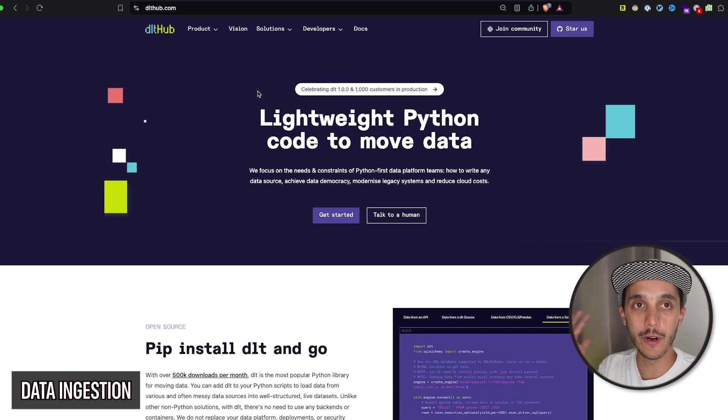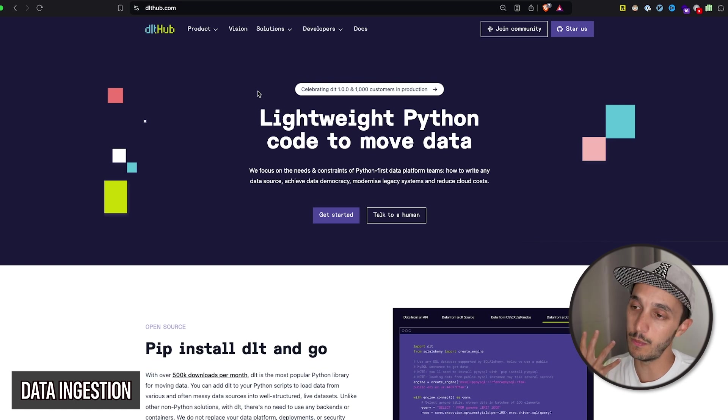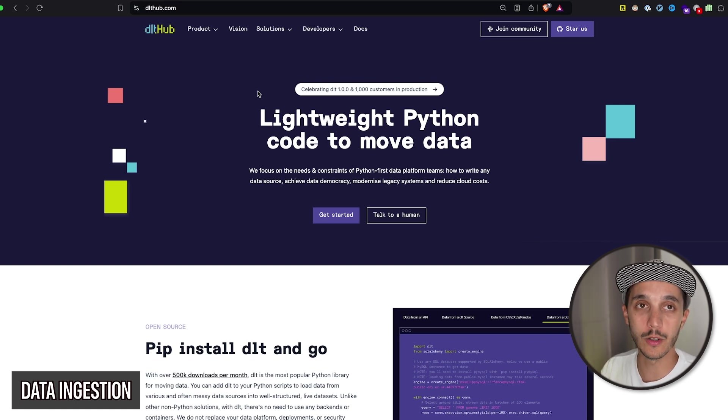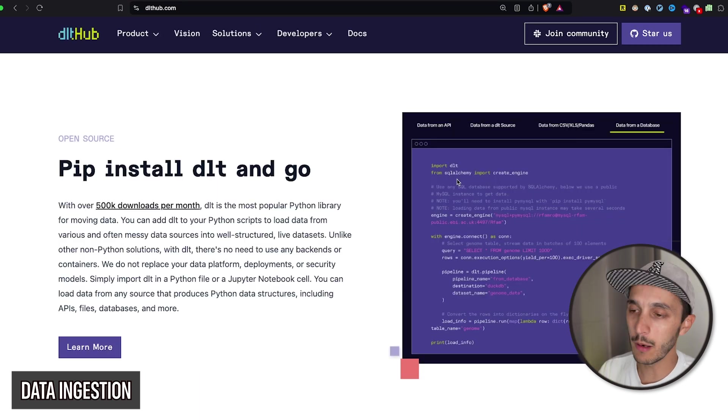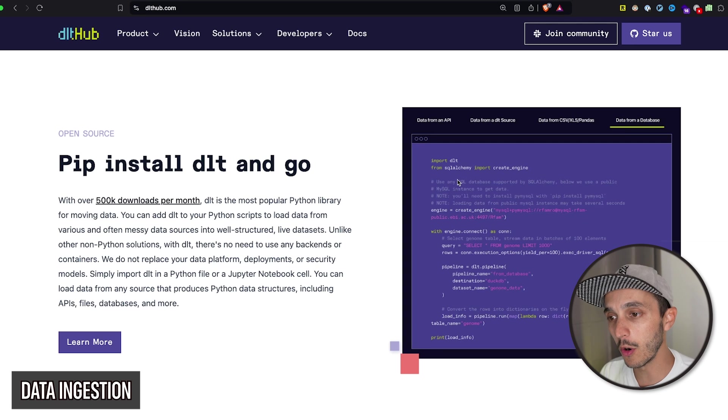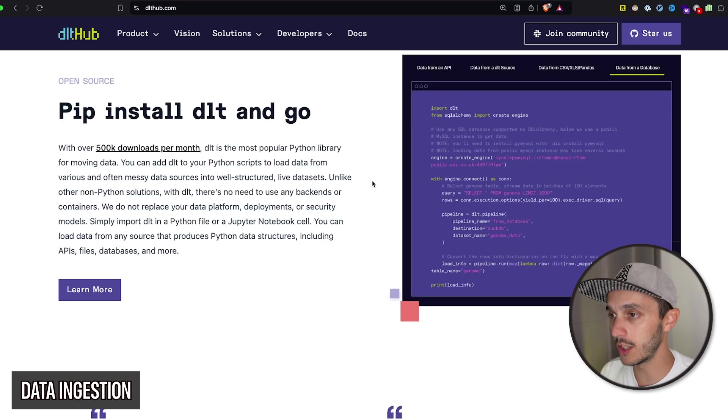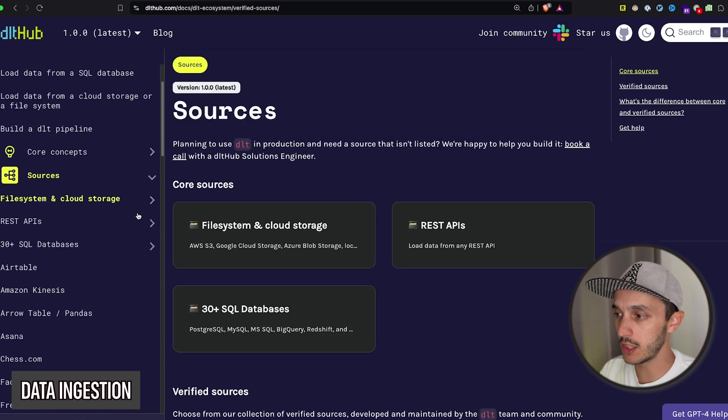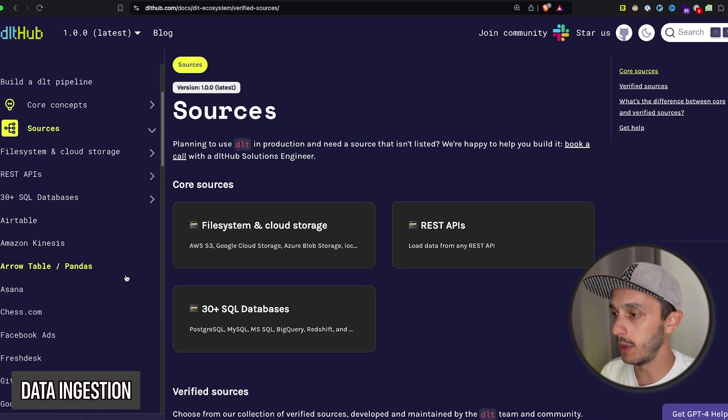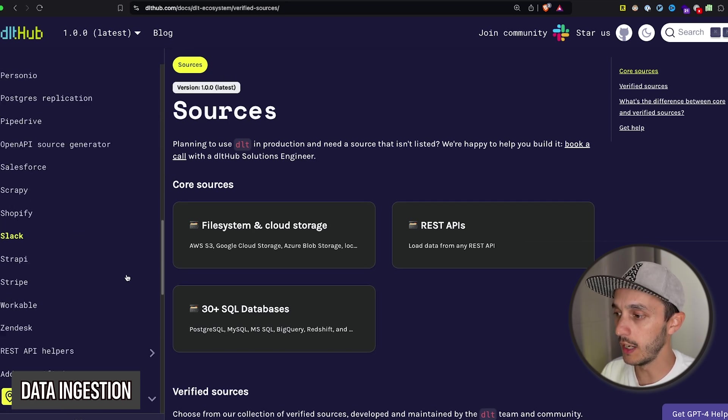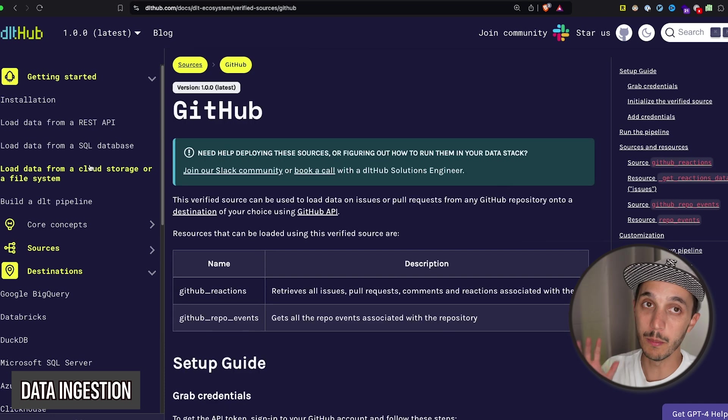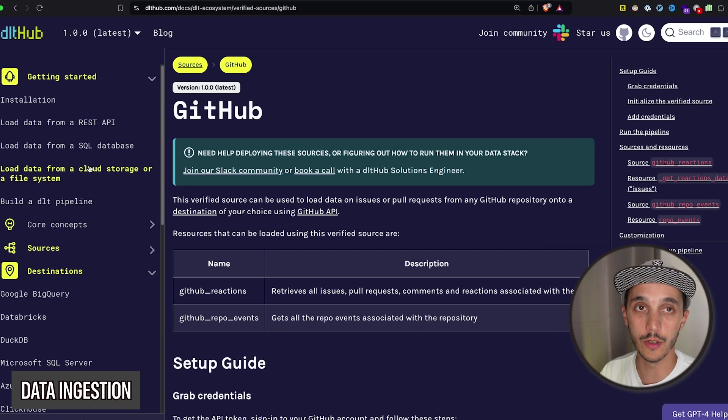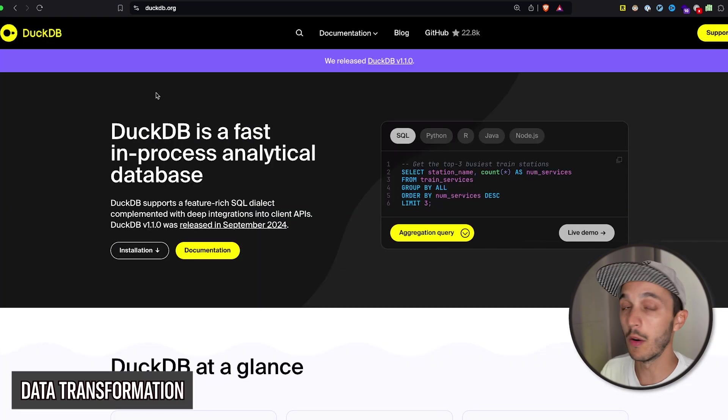Alright, the next library for ingestion is dlt. So this one is actually pretty new. They're just celebrating their 1.0, so congrats to them. And rather than a library per se, it's even more than that. It's a bit like a framework to respect best practices for data pipelines, ingestion, and so on. So if you go to their docs, you have a couple of sources and destinations that they support: REST API, databases, specific sources like GitHub. And I'm not going to go into details because I could do a full video on it. But the important thing to remember is that if you're looking for best practices and a framework to do your data ingestion, this definitely deserves a look.